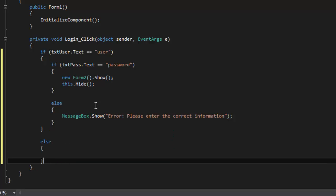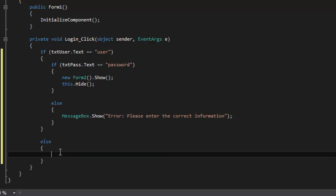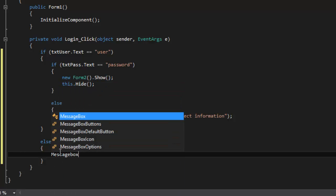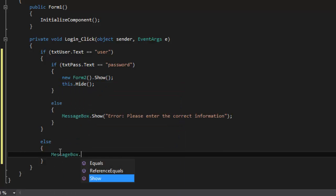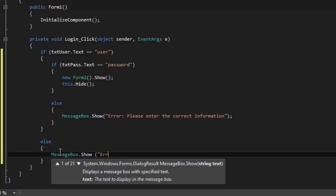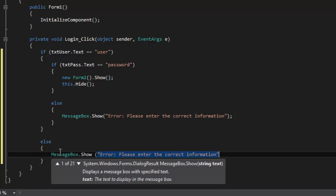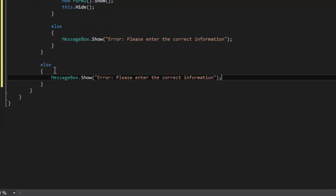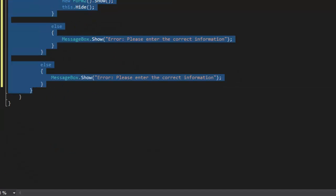And we can do the exact same thing for if the username is incorrect. So else, squiggly squiggly, MessageBox.Show, 'Error, please enter the correct information.' Of course you can put really whatever you want there, please enter the correct password, please enter the correct username, and really that's about it.